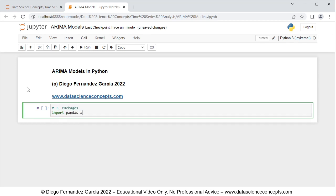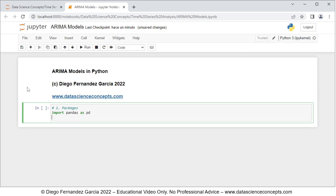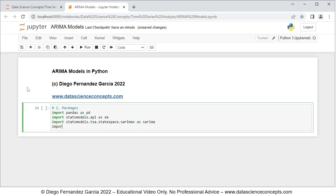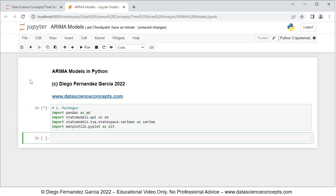We are going to import pandas as pd for data frames. Then we import statsmodels.api as sm for data downloading. Then we import statsmodels.tsa.statespace.sarimax as SARIMAX for ARMA models. And lastly, we import matplotlib.pyplot as plt for the corresponding chart. To run this cell, we can either click run or press Shift+Enter on the keyboard.